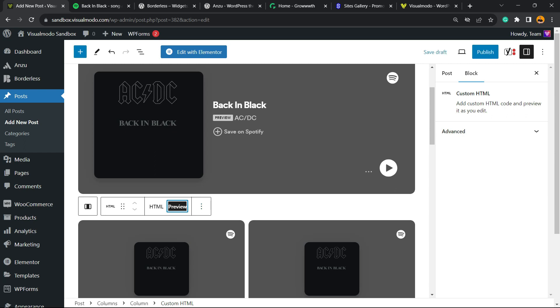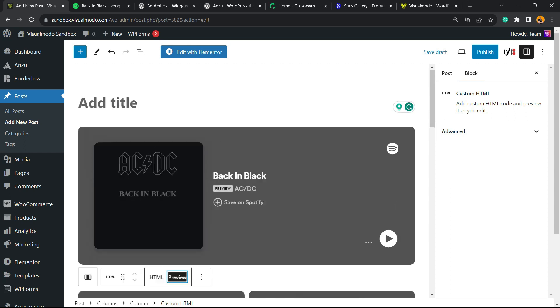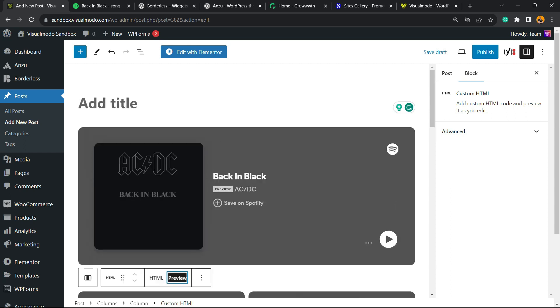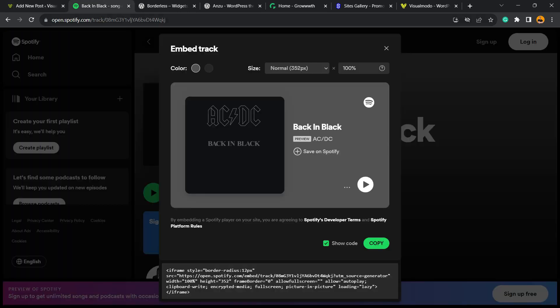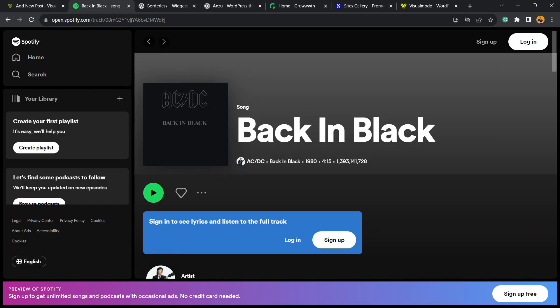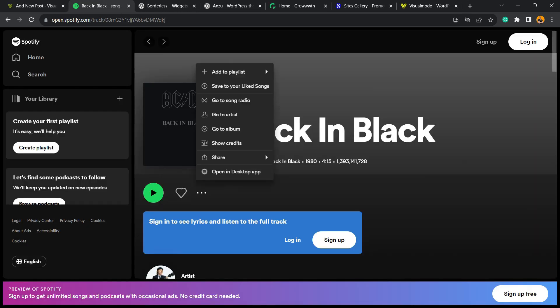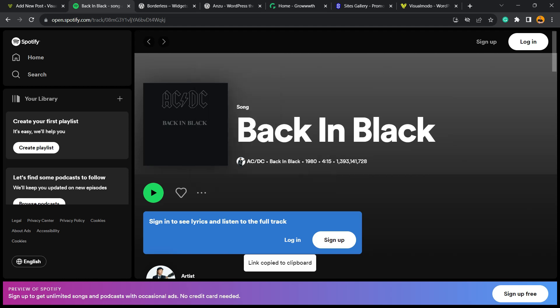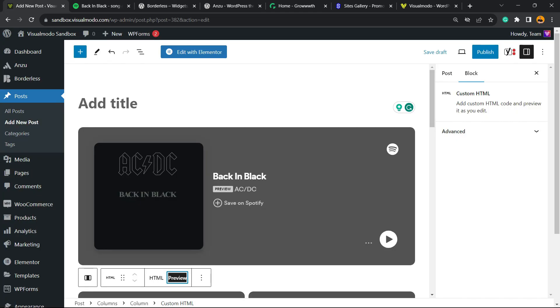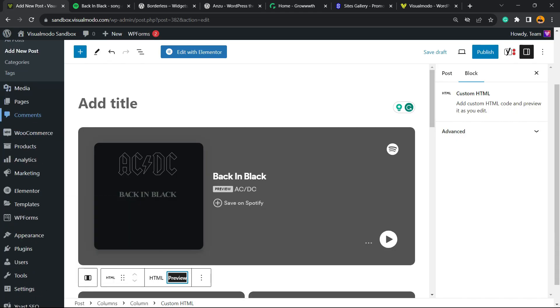But what if you don't want to place codes on your site and want to use only links to make things easier? Completely possible. Let's go back to Spotify, click the three dots, find the share option, and copy the song link.